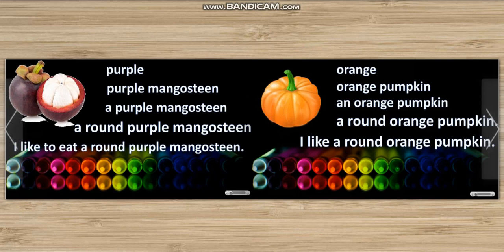Purple. Purple mangosteen. A purple mangosteen. A round purple mangosteen. I like to eat a round purple mangosteen.